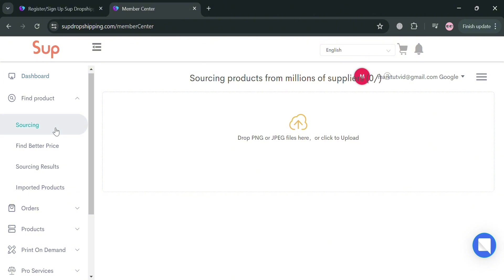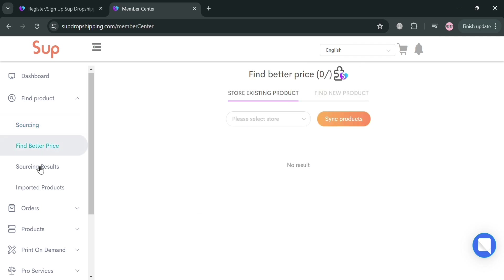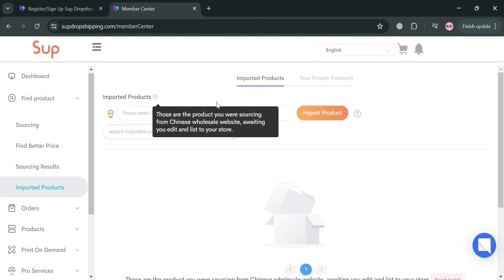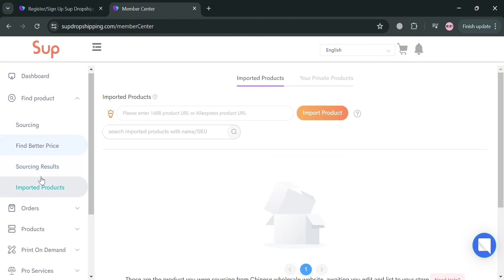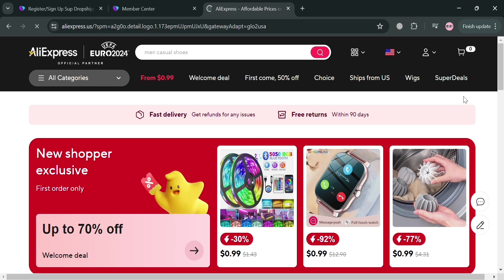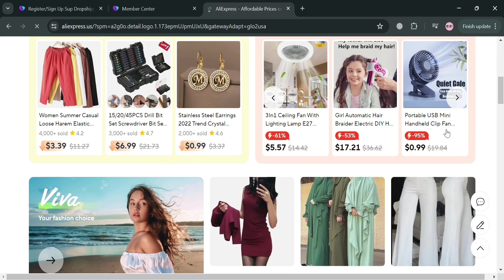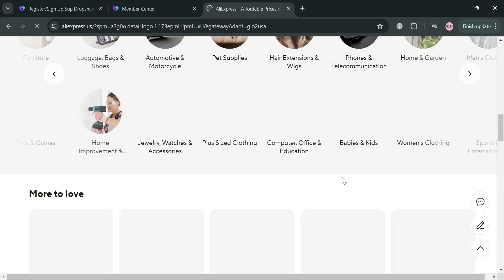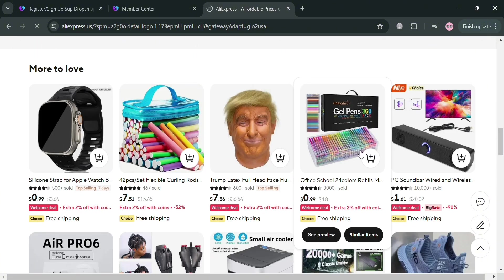To start finding your products, just click Sourcing. You can find a product by uploading an image of a specific product you want to find. Alternatively, you could click Find Better Price, sync different products, and compare prices. You can also navigate the sourcing results and imported products. I'm going to go to AliExpress.com and choose a product to import into our TikTok Shop.